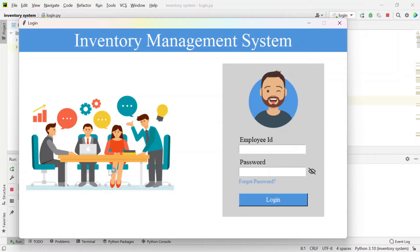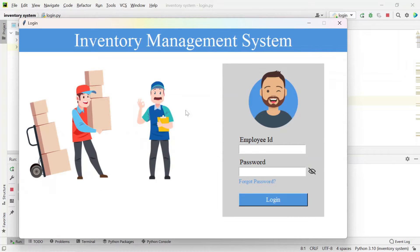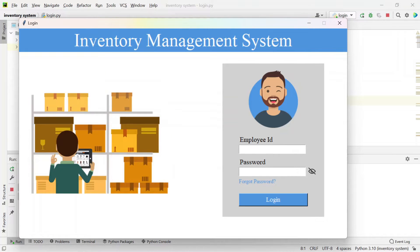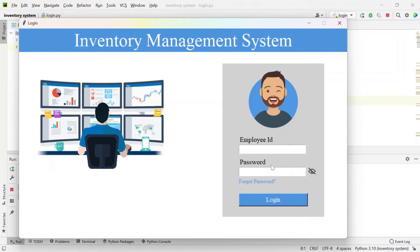Here you can see the images are changing — this looks amazing. Here we need to enter the employee ID and the password. First I will login as an admin, and then I will login as an employee.